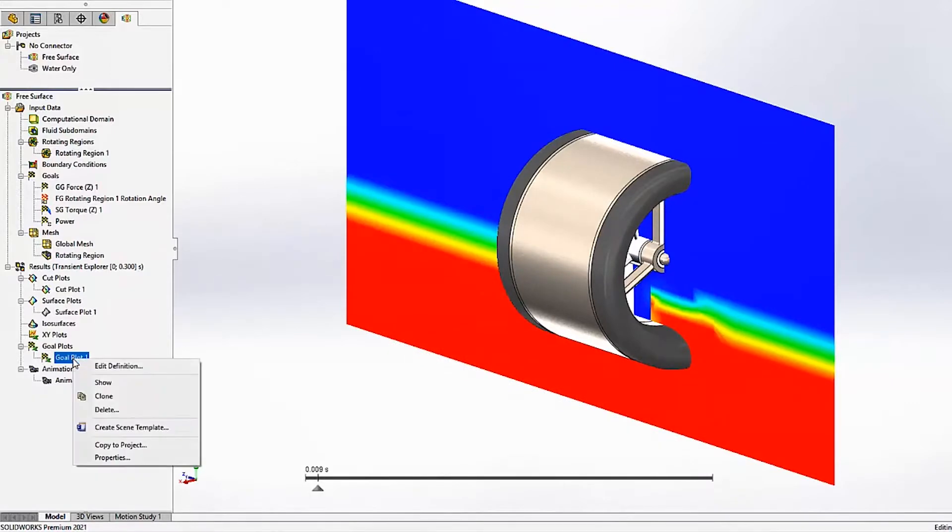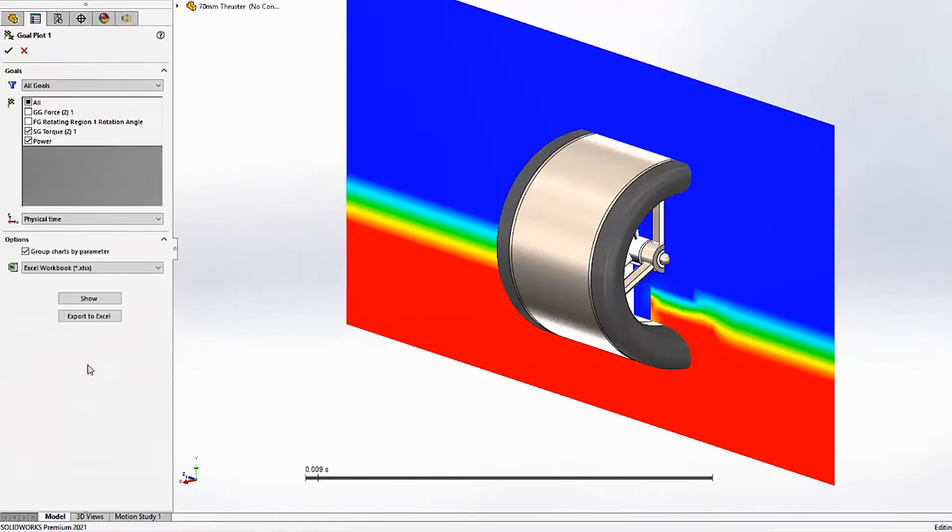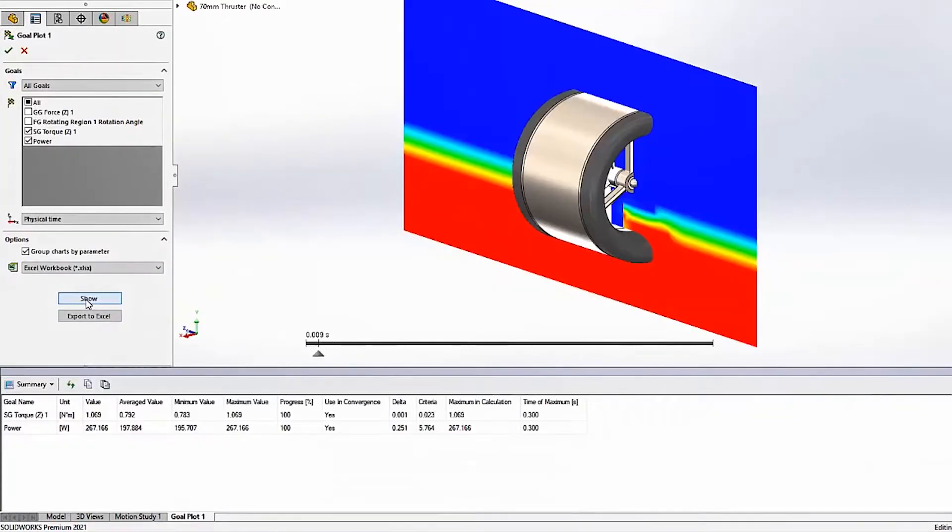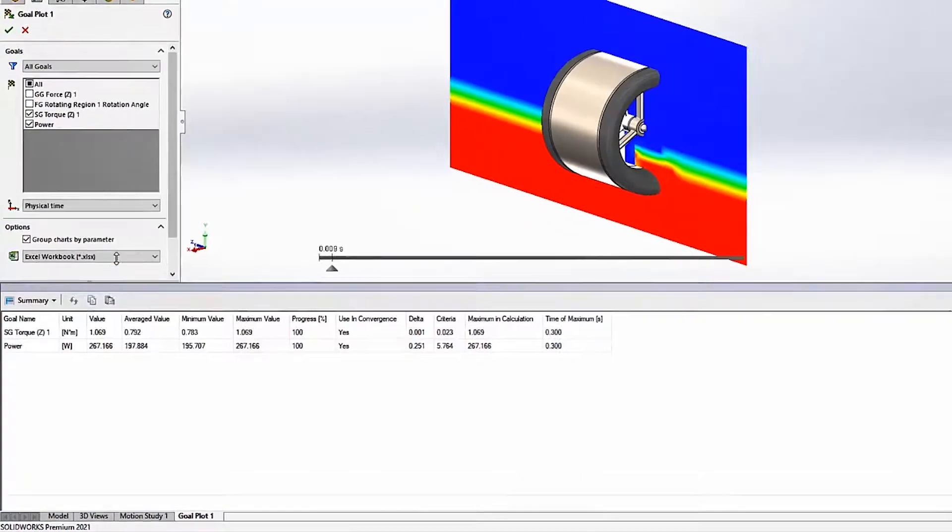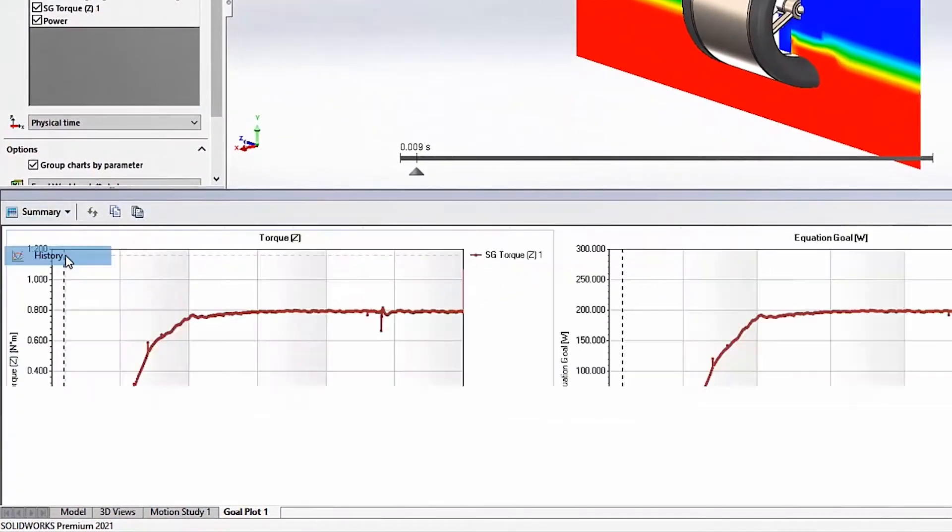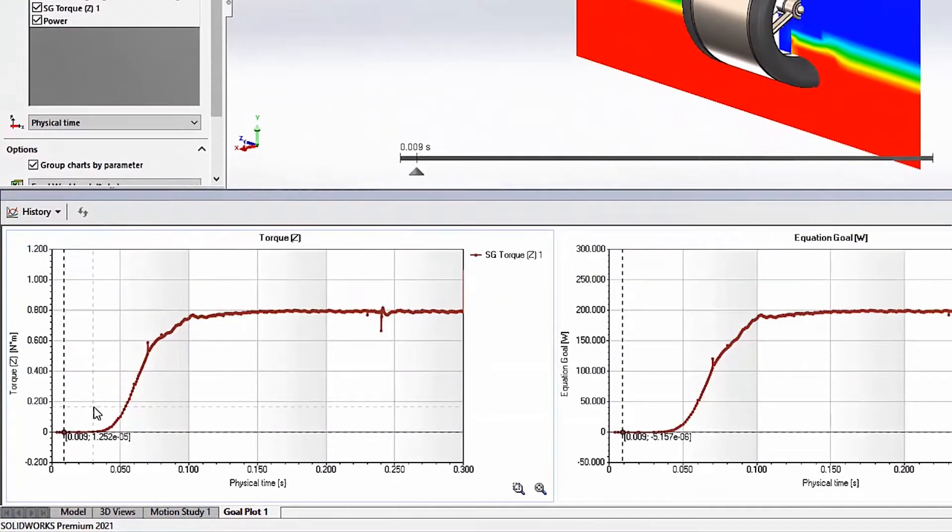Goals are created to track these studies and by going to the history section of the goal plot, their values can be viewed throughout the duration of the study.